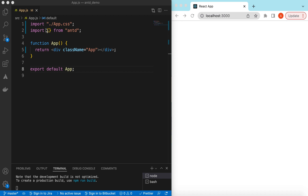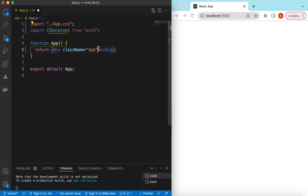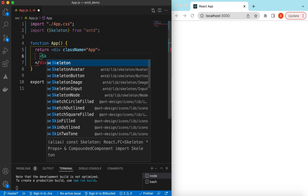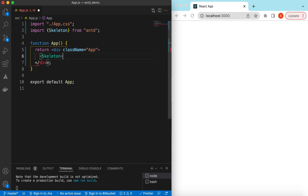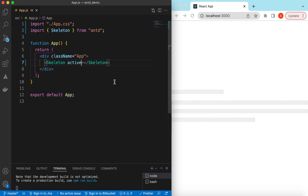I have an empty React.js project that is using Ant Design and right now it's showing nothing. Let's import the Skeleton component from Ant Design and start using it. If we save it, here you go — it has shown the skeleton. If we want to make it animate, we can use the prop `active` and set it to true, so it will start loading.